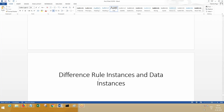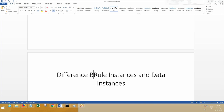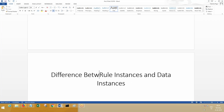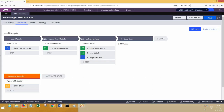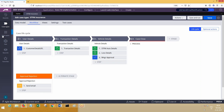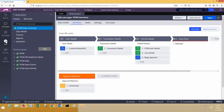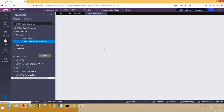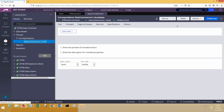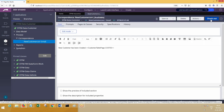The difference between rule instances and data instances. If you open any rule — for example, if I open the Correspondence rule — does it have a seconds account? Let me open any rule. If I open the Correspondence rule, does it have seconds account?